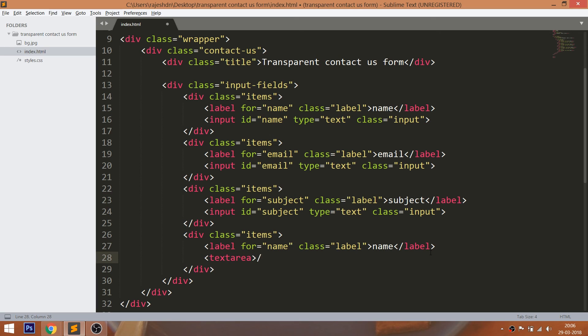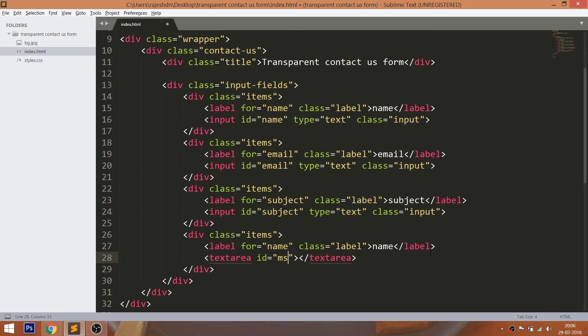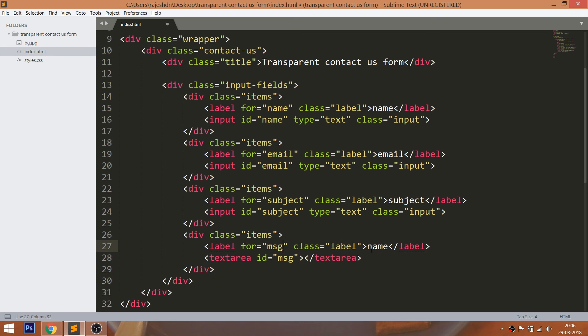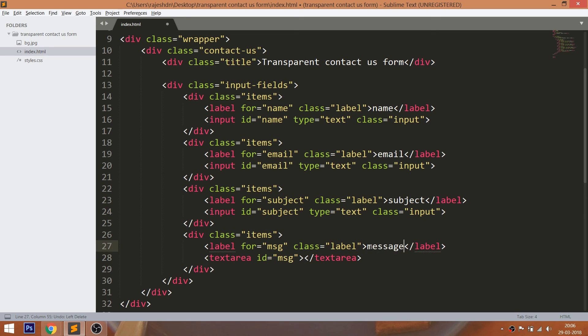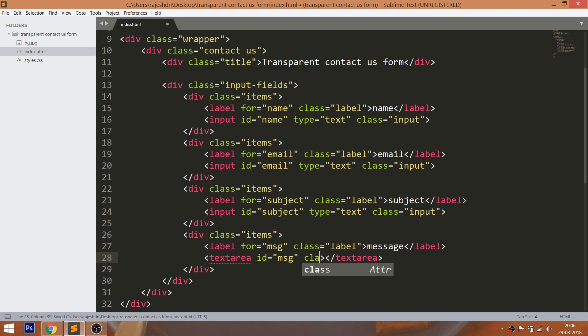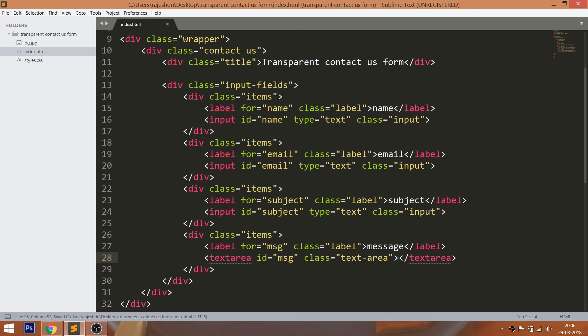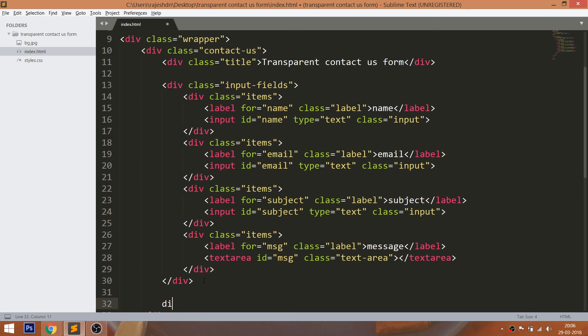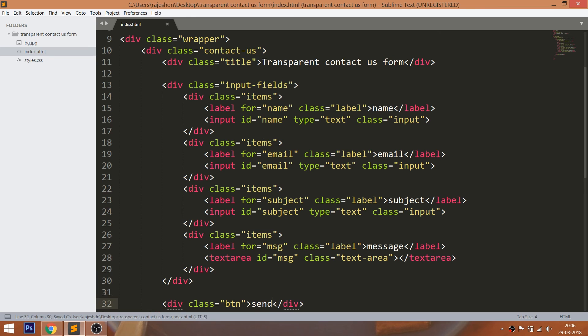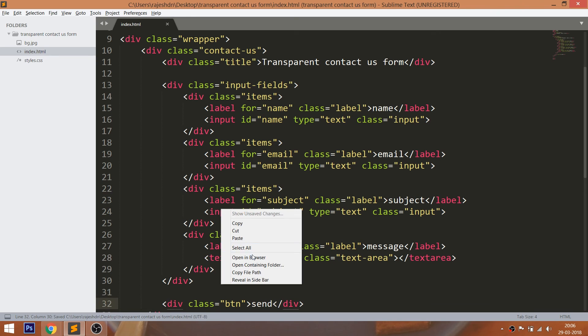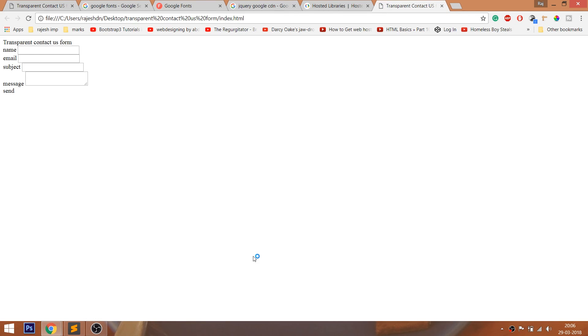And create the text area field. Finally, create the button element. Let's open the HTML structure in the browser.